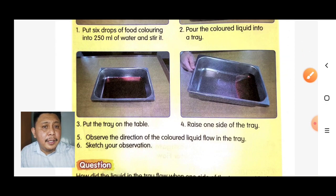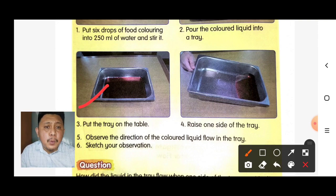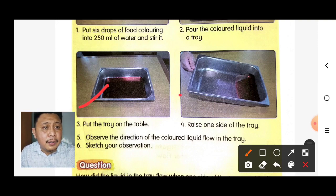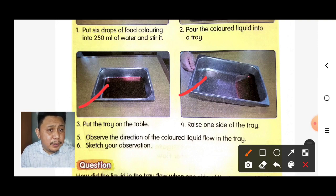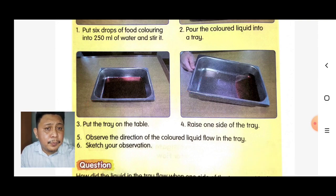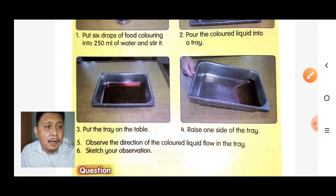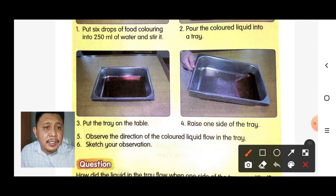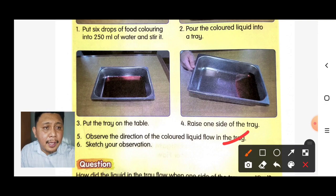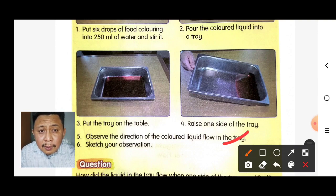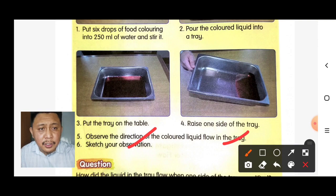Step three: put the tray on the table. Step four: raise one side of the tray. Step five: observe the direction of the colored liquid in the tray. Lastly, sketch your observation.